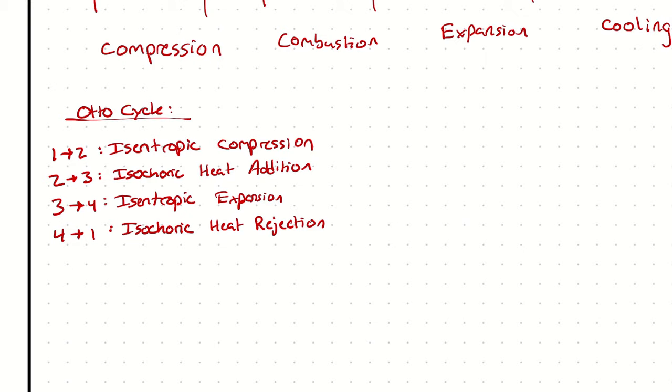And the relevant parameters to the Otto cycle are displaced volume, compression ratio, and the number of cylinders, which I'll abbreviate as n.